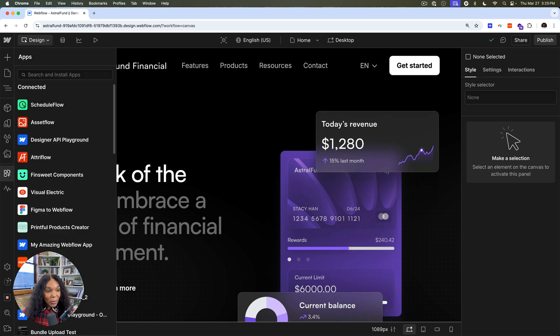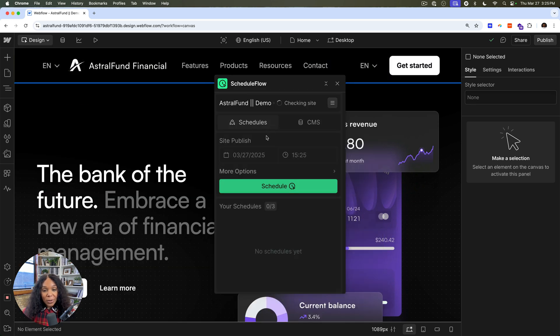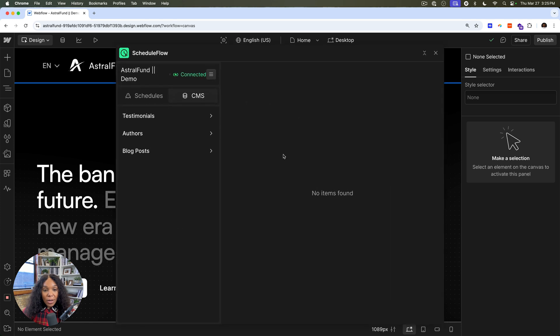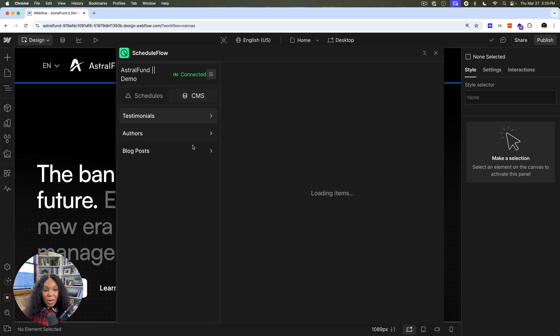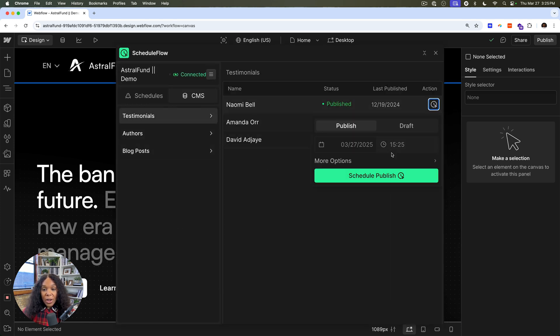Again, work smarter. So if you have a schedule and you want to get everything all scheduled, whether it's to publish your site or to publish CMS items, you can do all of that right within here.